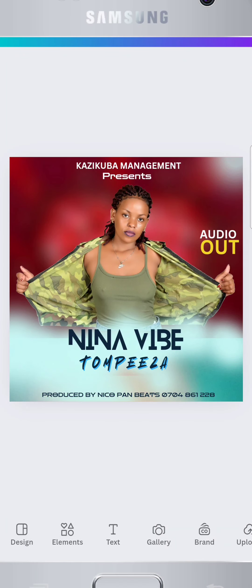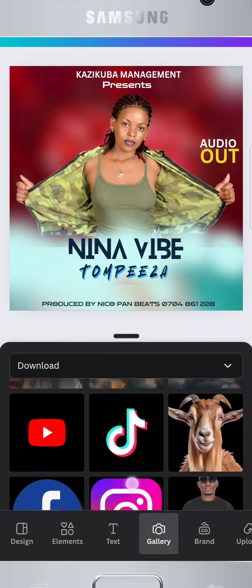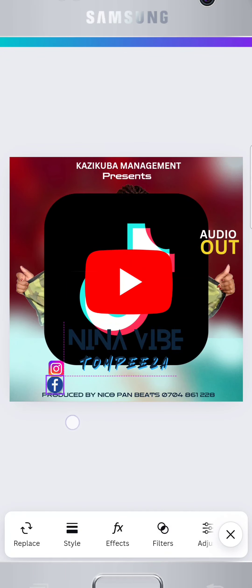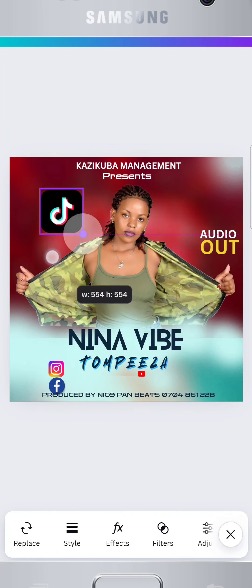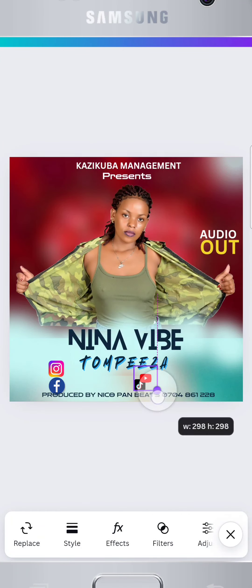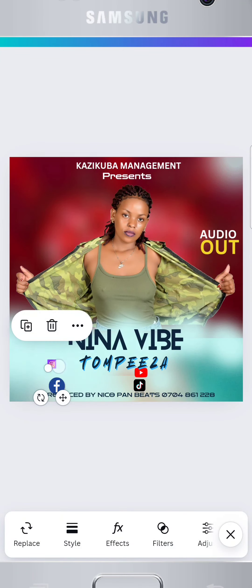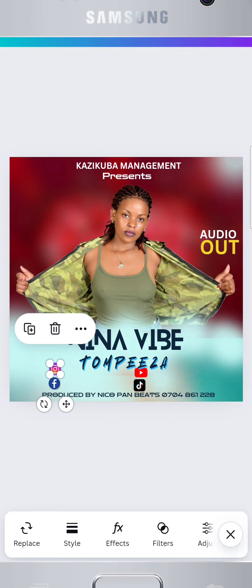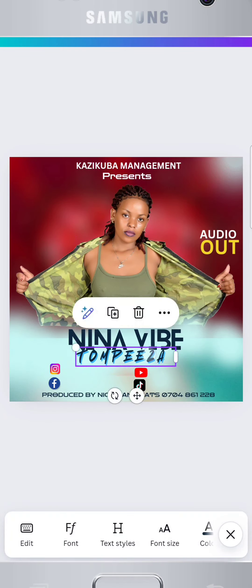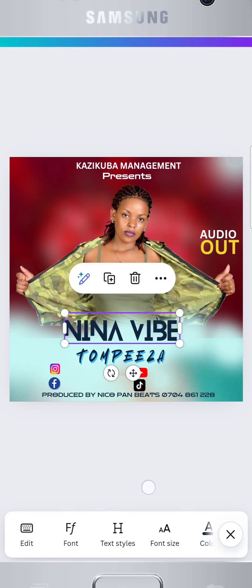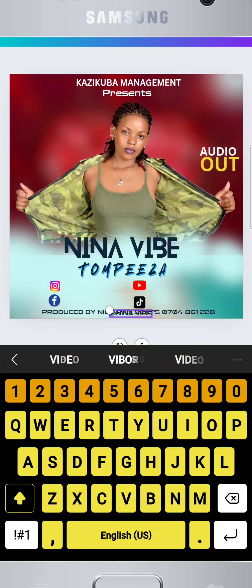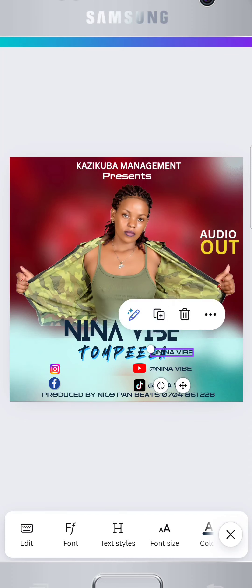To make your flyer more interactive, let's add social media buttons. Download PNG social media icons like Facebook, TikTok, Instagram, and YouTube from Google and place them where they fit best. This adds a modern touch and helps promote your social media presence. Add your social media handles so that people can follow you.